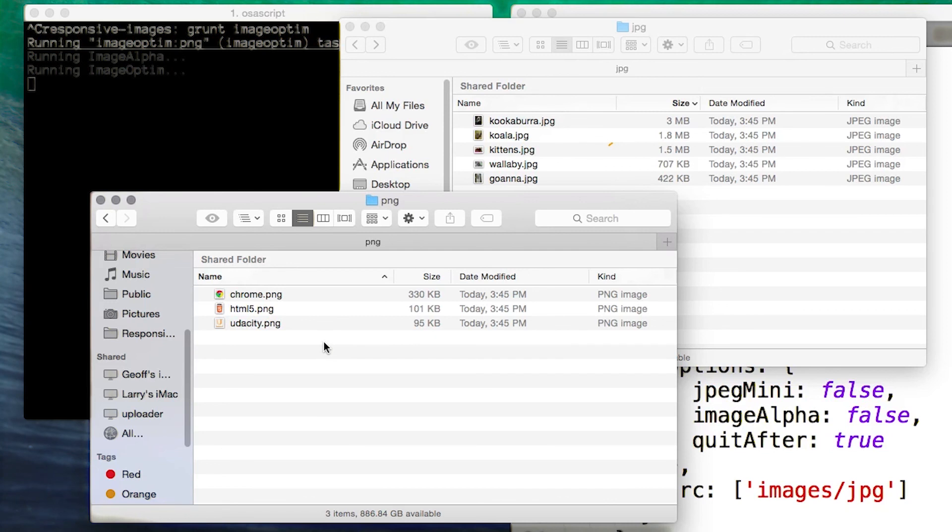To learn more about Grunt along with ImageOptim and other command line tools, follow the links below the video.